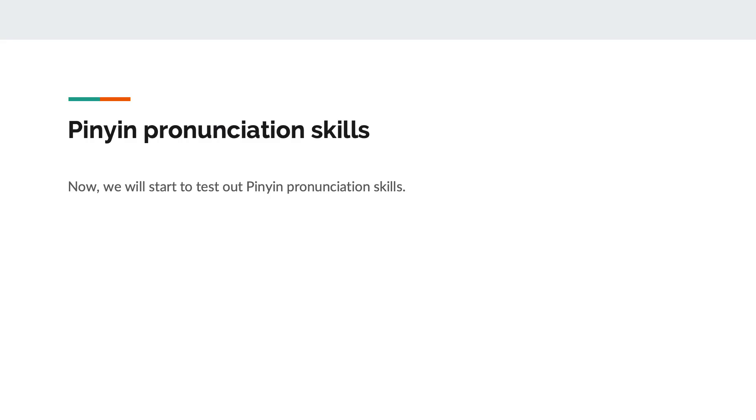As for pinyin pronunciation skills, now we will start to test out pinyin pronunciation skills.